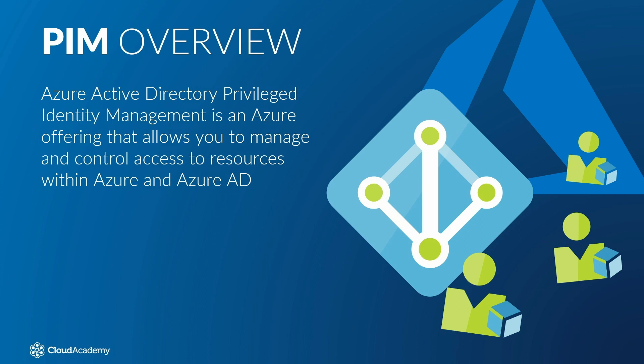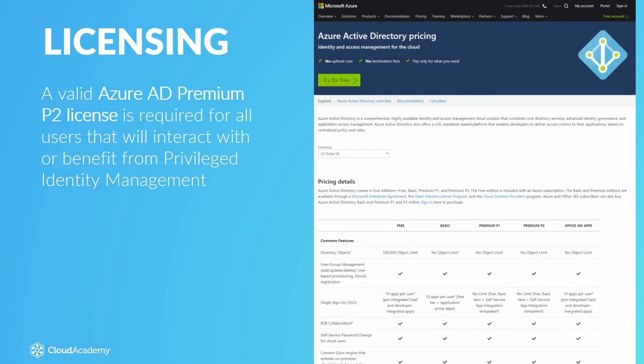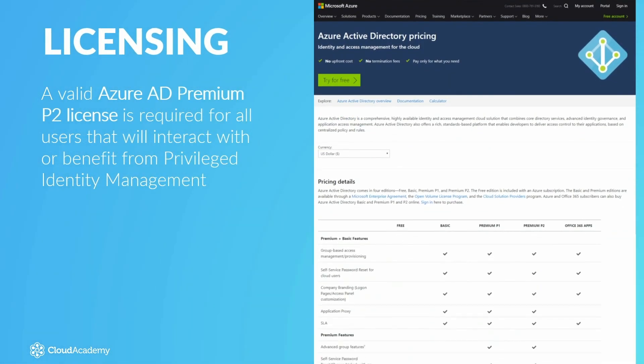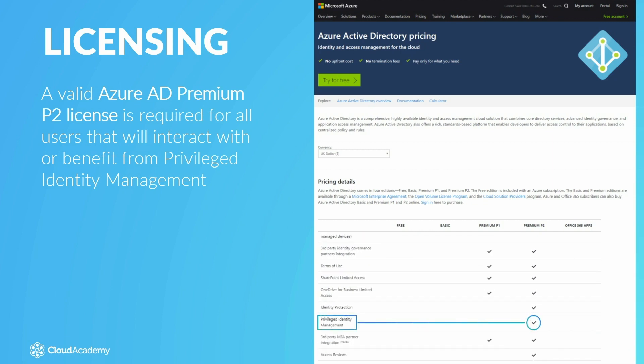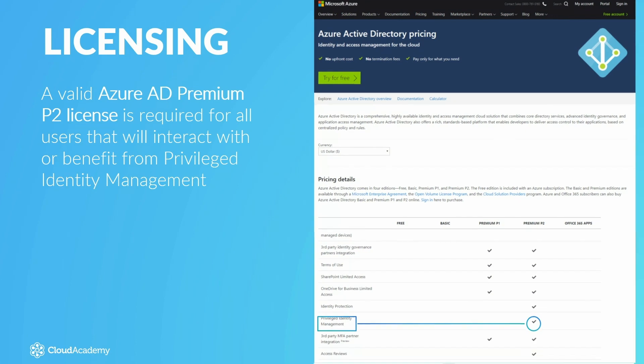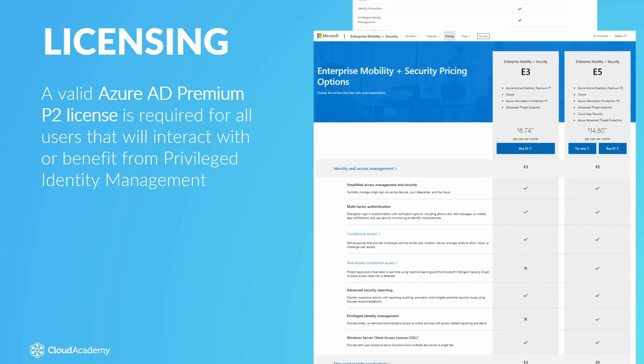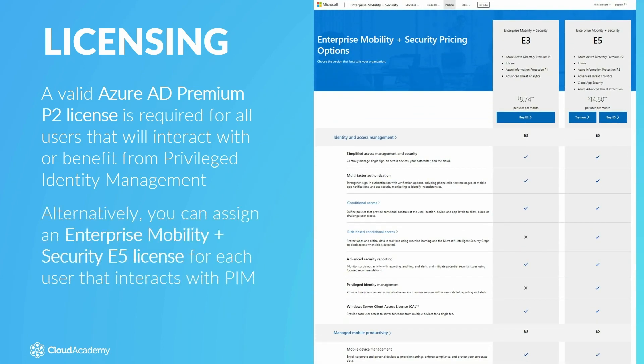as well as within other services such as Intune and Office 365. A valid Azure AD Premium P2 license is required for all users that will interact with or benefit from Privileged Identity Management before enabling the service on a tenant. Alternatively, you can assign an Enterprise Mobility Plus Security E5 license for each user that interacts with Privileged Identity Management.